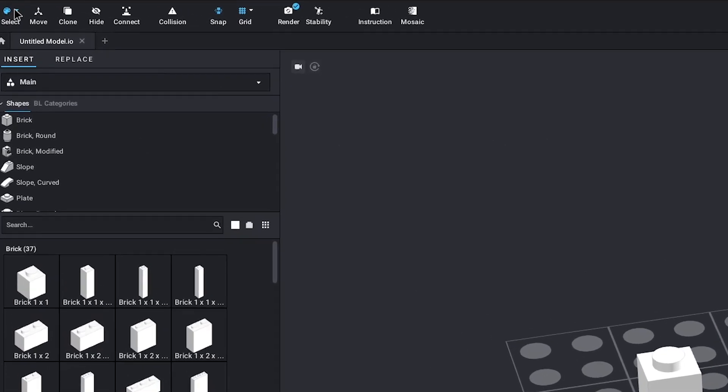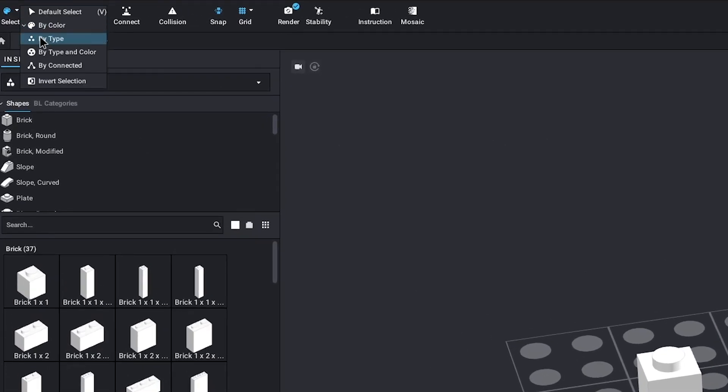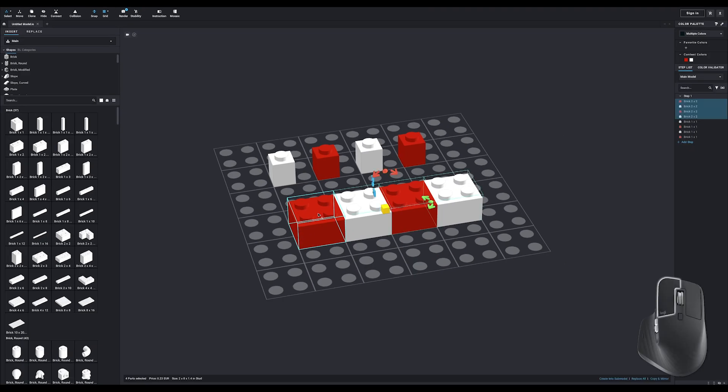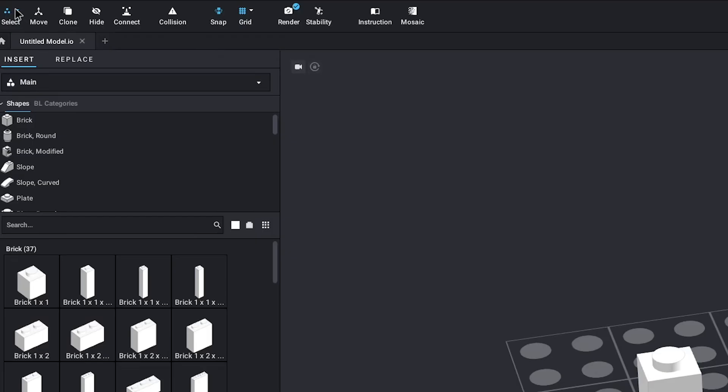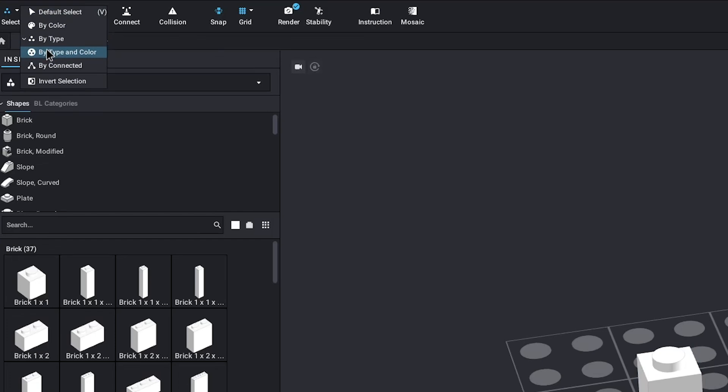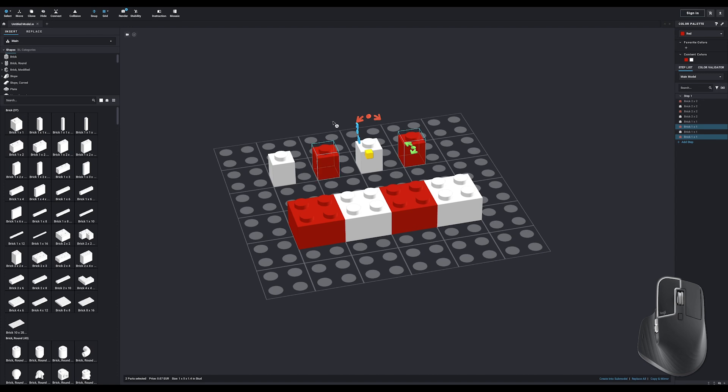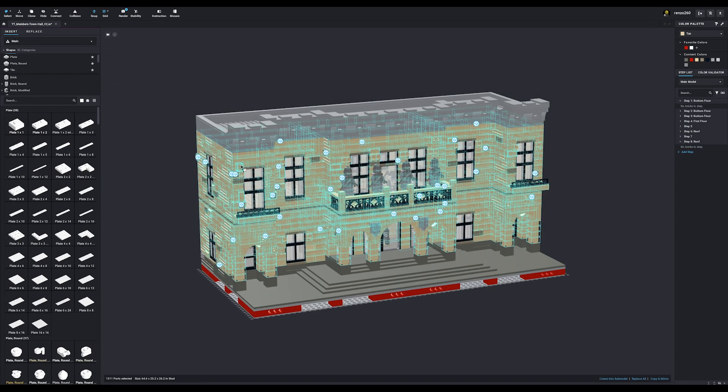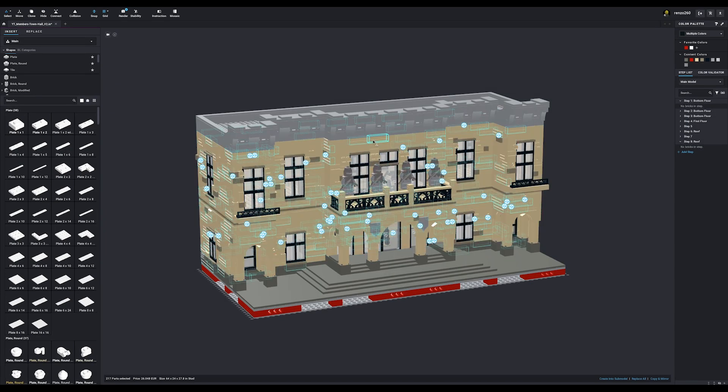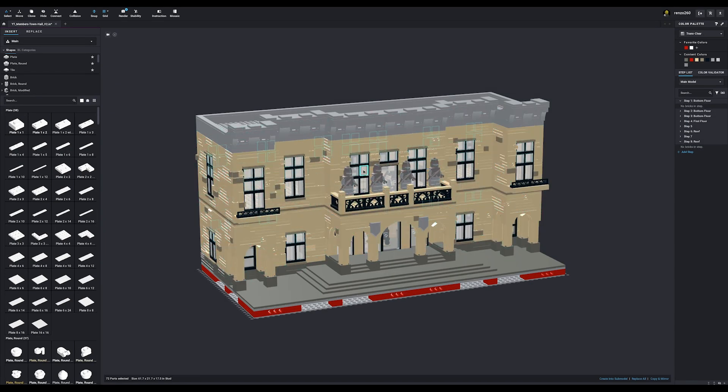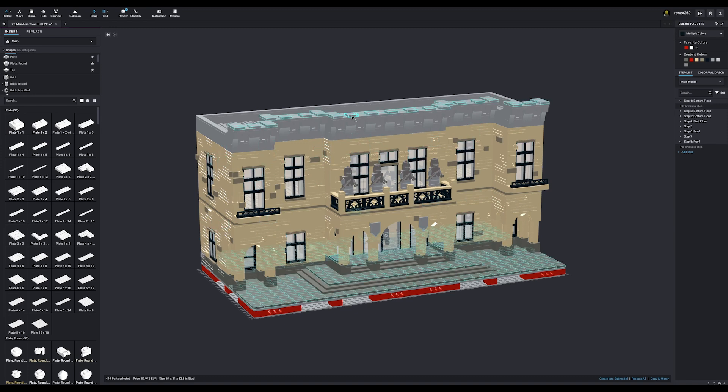The next option is select by type. If I switch to that and click on one of the 2x2s, it will select all of them regardless of the color. Option 3 is a combination of both the color and the type selector. If I click the red 1x1, it will only select other red 1x1 parts. These three selection tools can be super useful if you're building a larger model and you want to change all the parts of a specific color to another color for example.